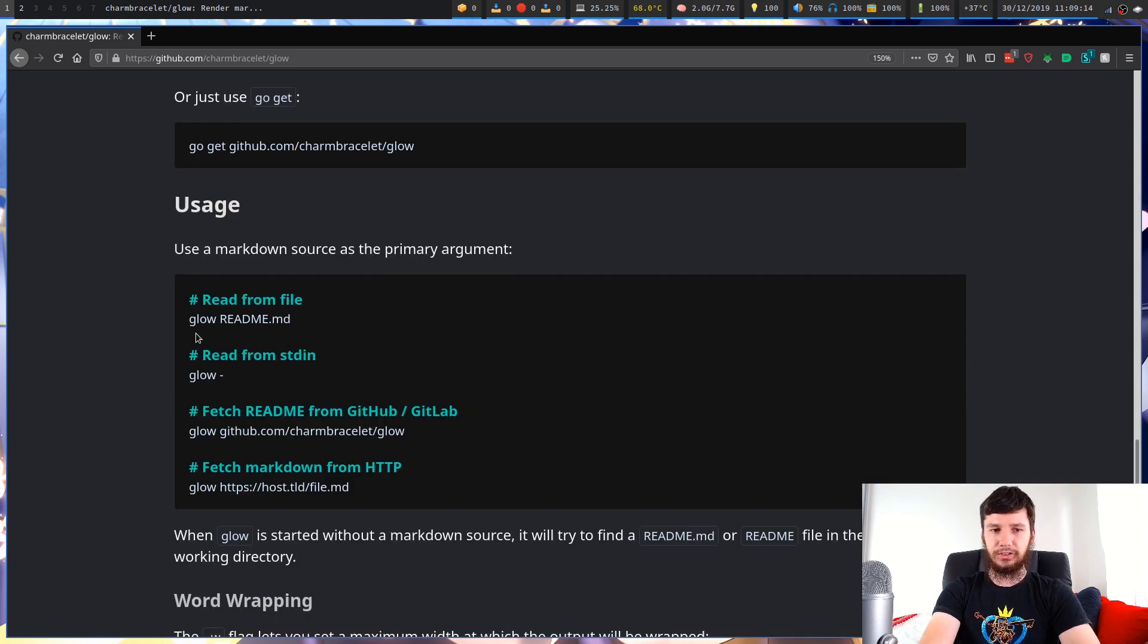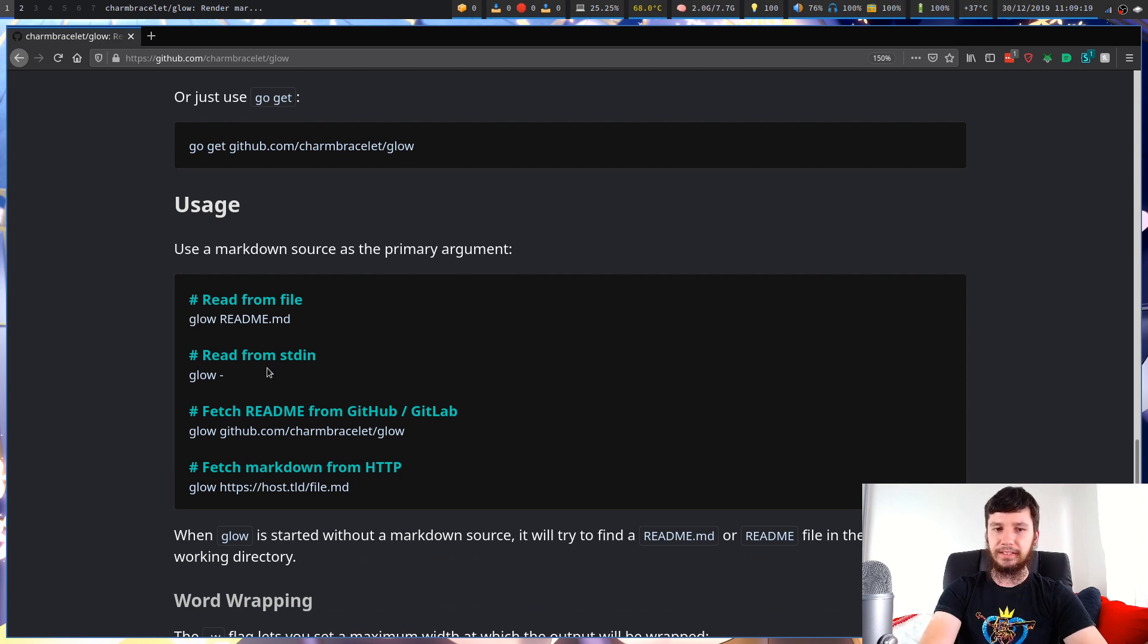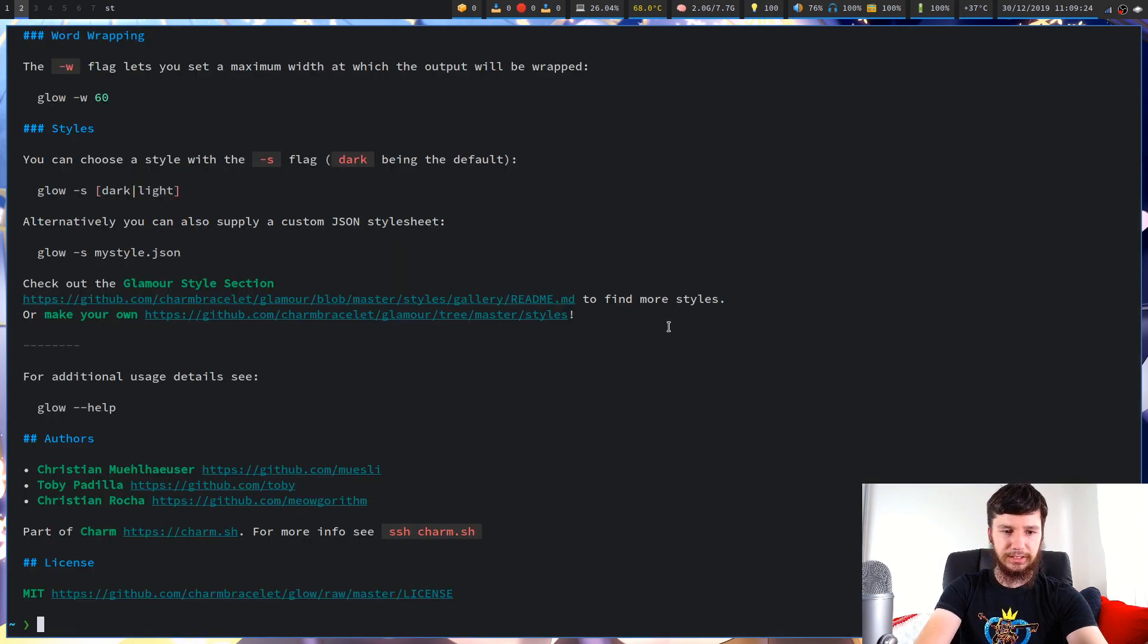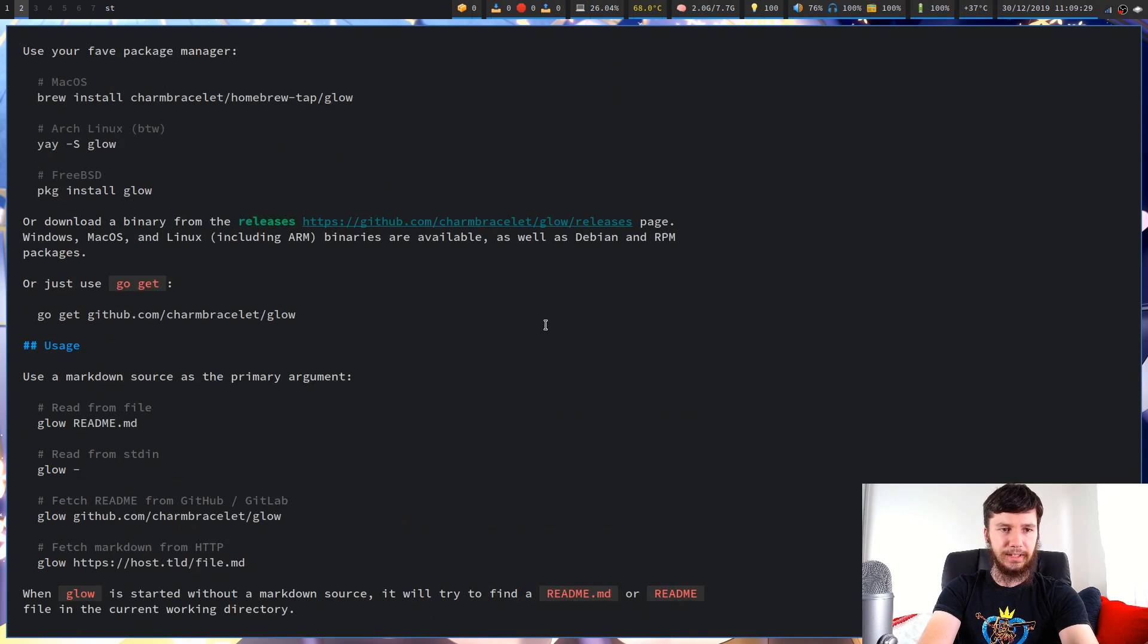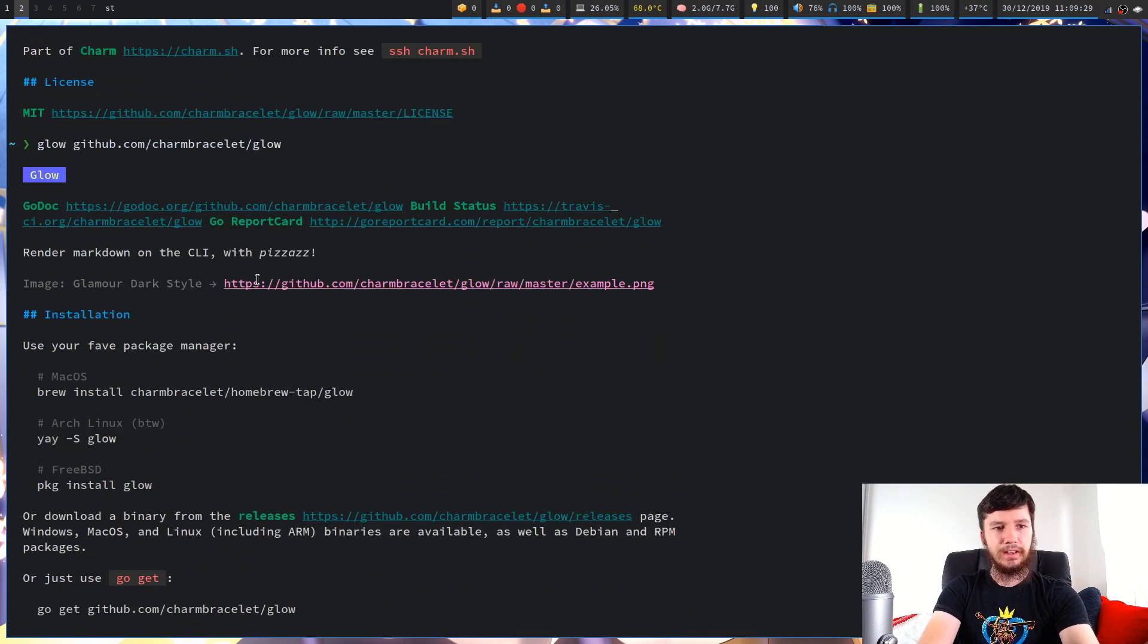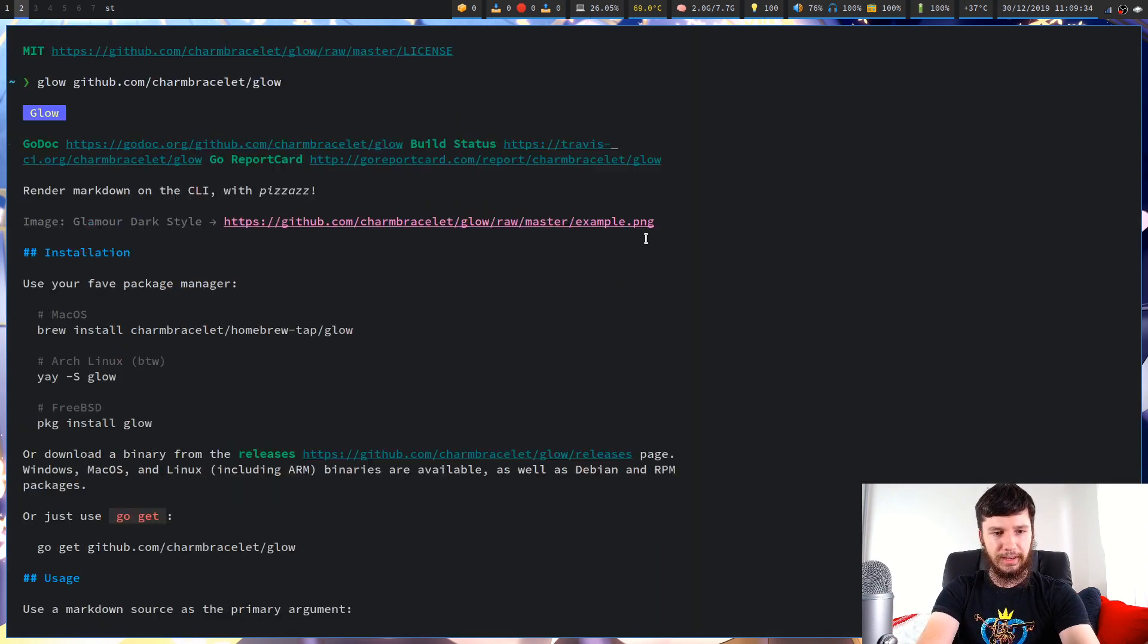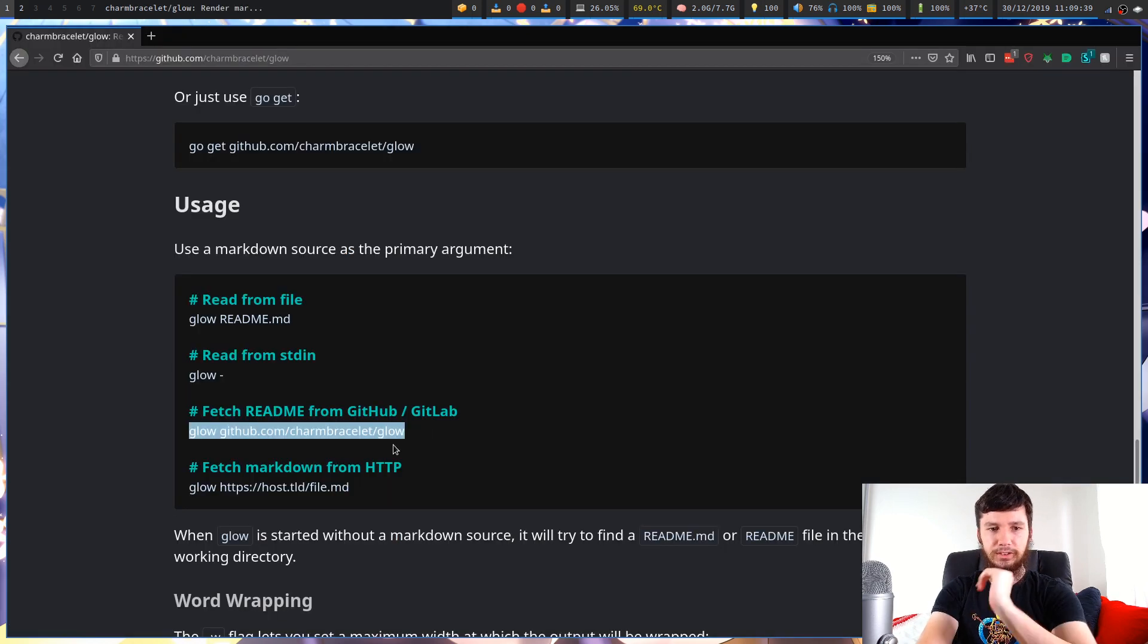This has the basic usage here. So we went over reading from a file but you can also read from standard in. You can also, oh I didn't realize you could do that. You can apparently read from GitHub and GitLab. So I didn't actually have to download that file. If you run that, yeah that will do the exact same output we just had. So that will take this README file from this GitHub page and then just put that into Glow. That's actually really useful.